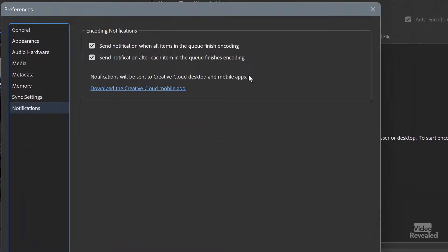There are two kinds of notifications: 'Send notification when all items in the queue are finished,' and 'Send notification after each item in the queue finishes.' I think assistant editors should have both of these on. You want to know when each one is successful, and you want to know when the whole batch is finally done. Because if something is broken and you just left five minutes ago, you're going to run back and fix it instead of somebody else coming in asking where things are.